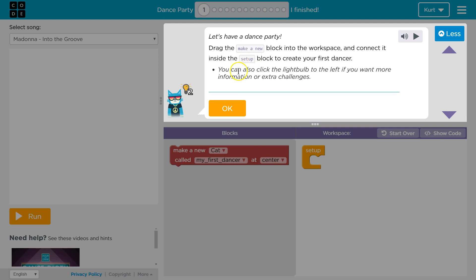You can also click the lightbulb to the left if you want more information or extra challenges. So there's our lightbulb if we want more info or more challenges. Cool. I'm going to click OK.